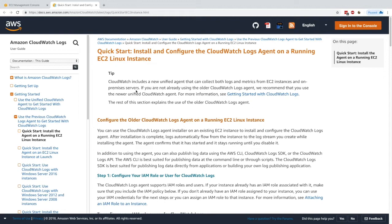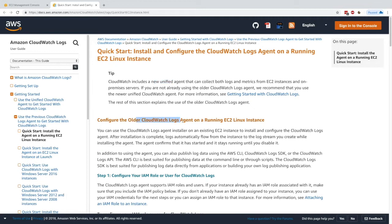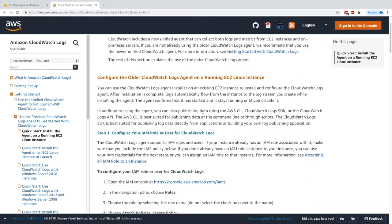Here we want to push the CloudWatch logs to CloudWatch. For this, we'll install the CloudWatch log agent. I'm aware there's a new unified agent, but it's a bit more complicated. We'll configure the older CloudWatch agent on the running EC2 instance—it will work just fine and achieve the exact same purpose.